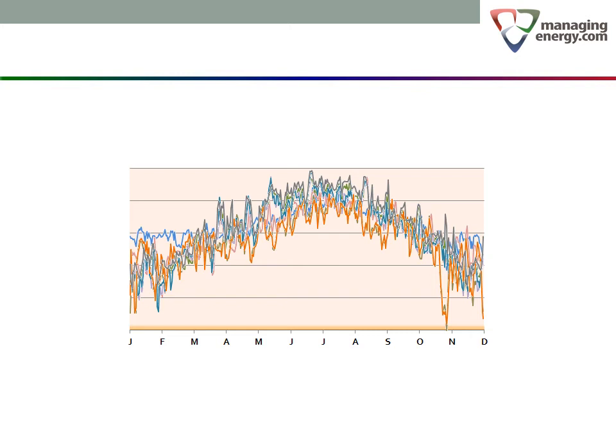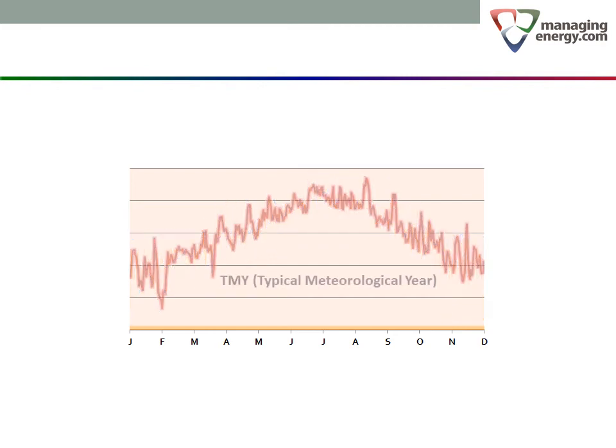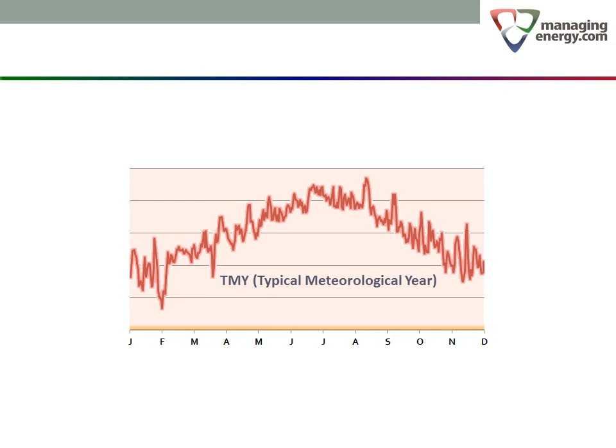Luckily, ASHRAE, the American Society of Heating, Refrigeration and Air Conditioning Engineers, recognized this problem about 40 years ago. Since then, ASHRAE and others have blended many years of historical weather data to arrive at a typical meteorological year for hundreds of global weather stations. TMY data is accepted by energy professionals around the world as the best possible information for this type of analysis.